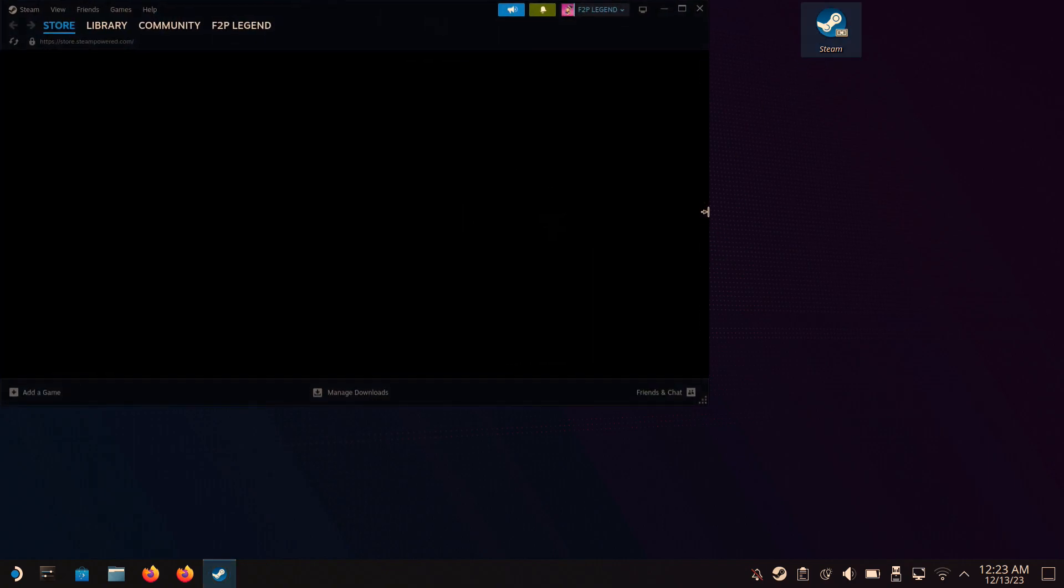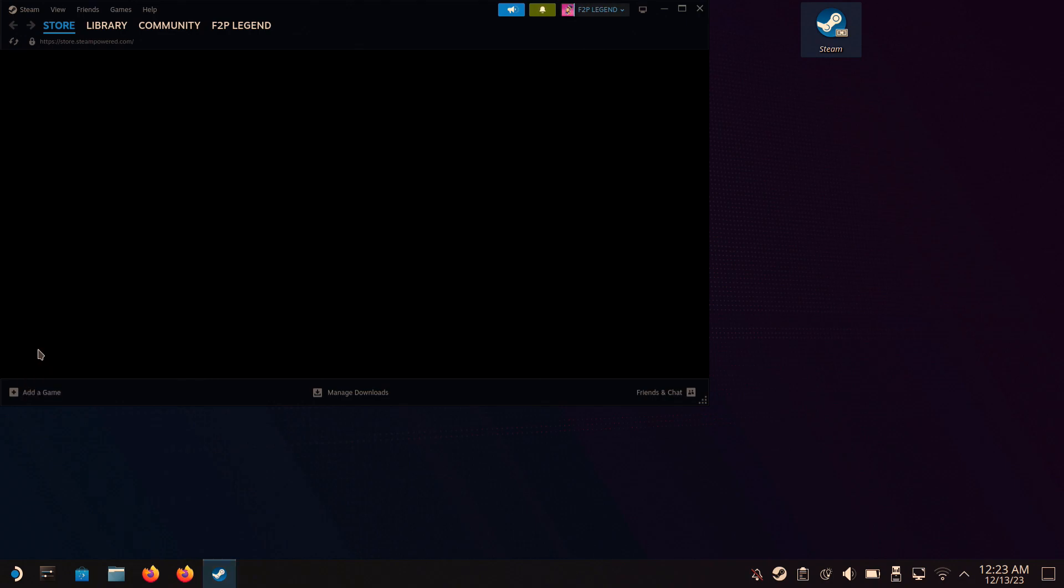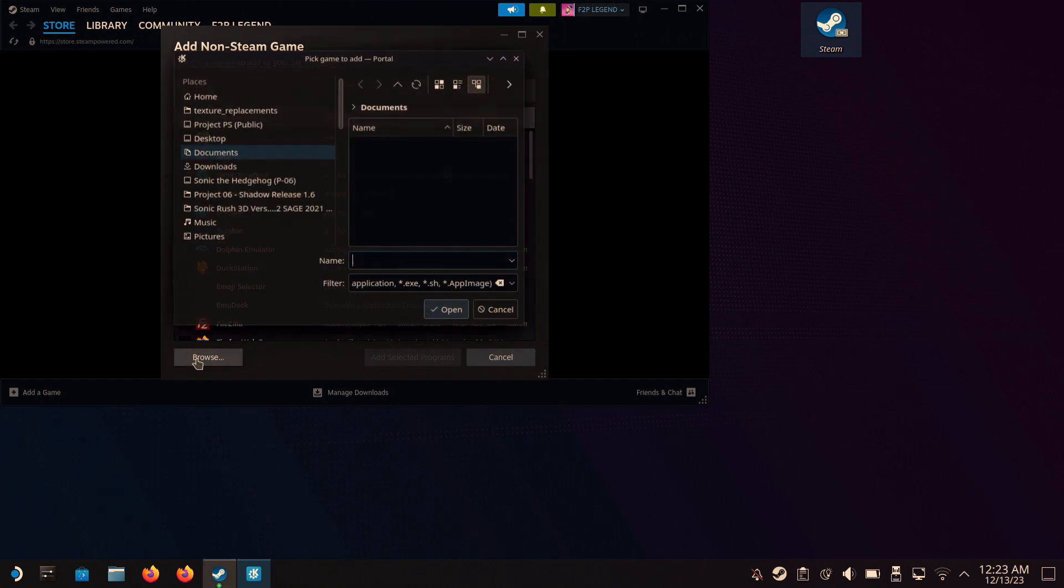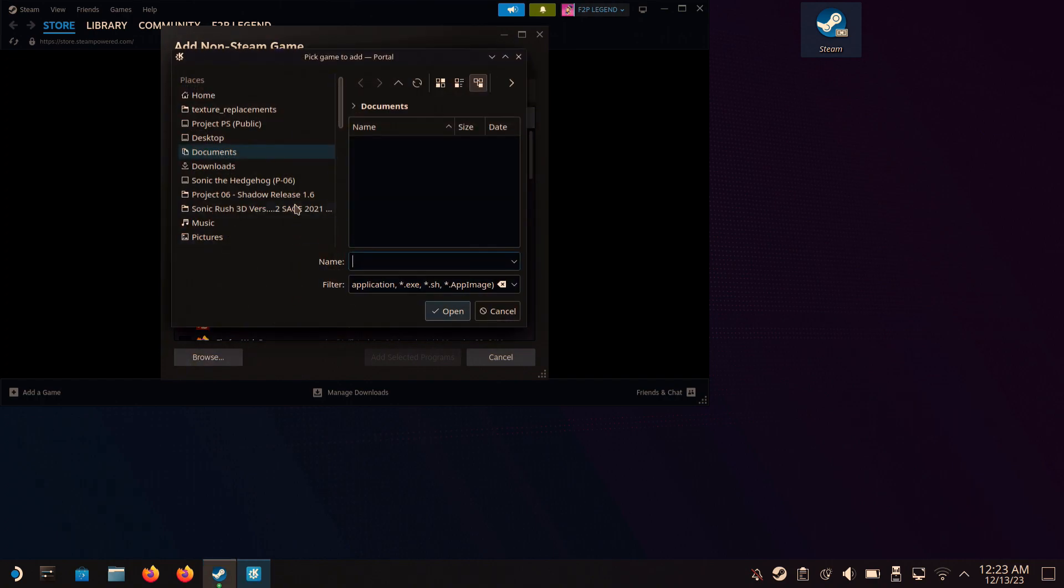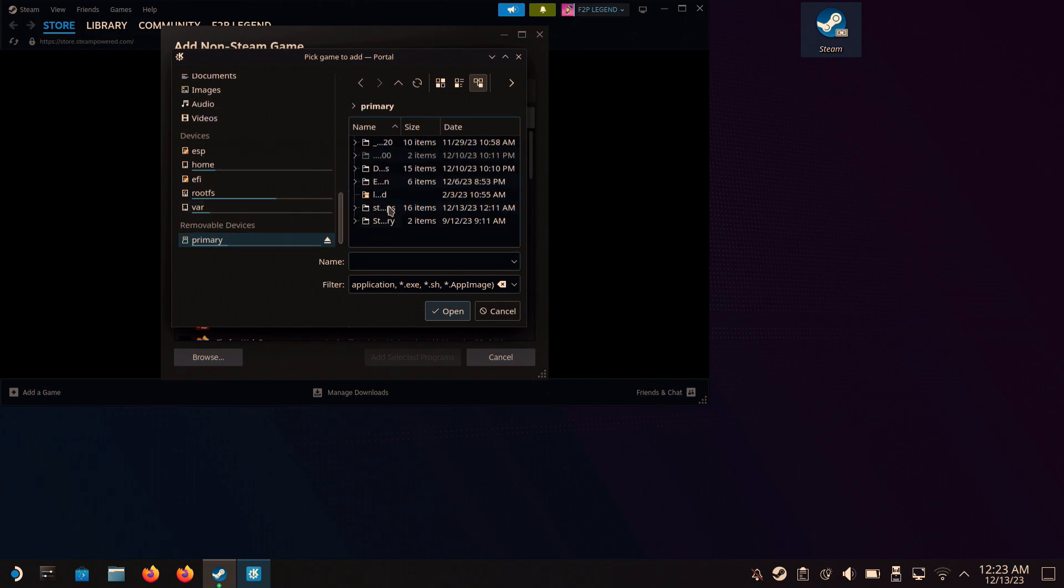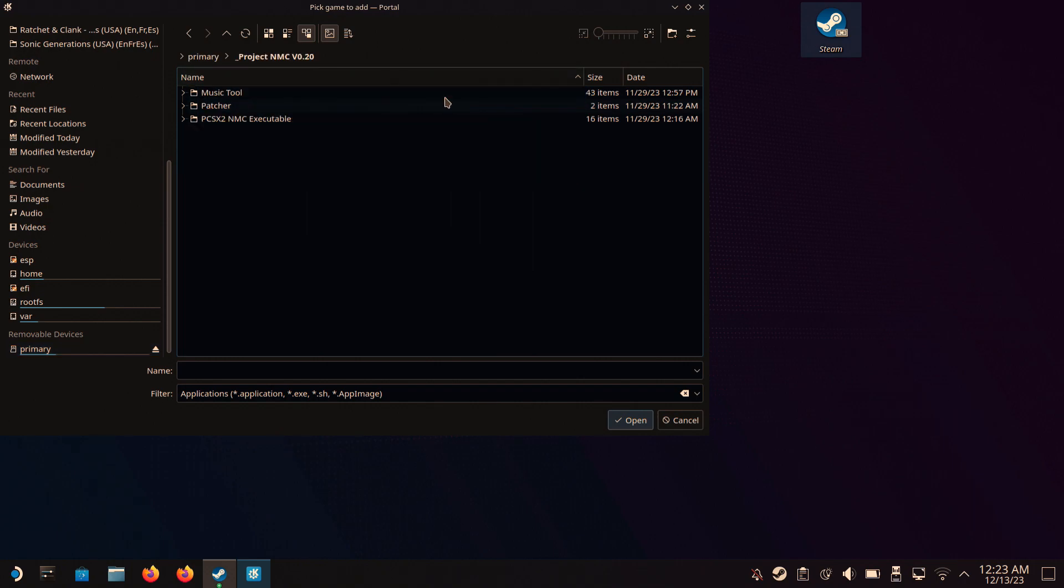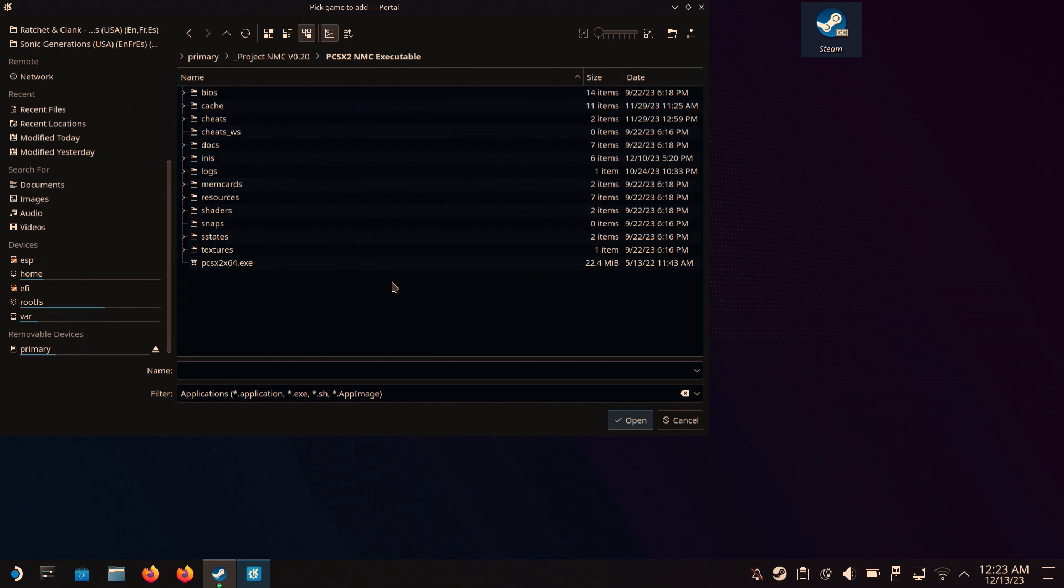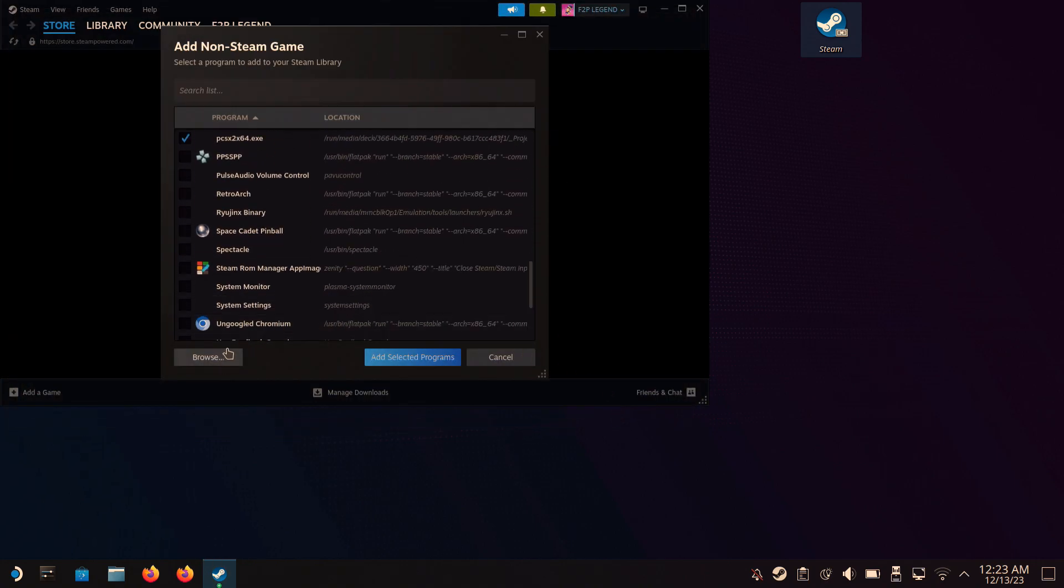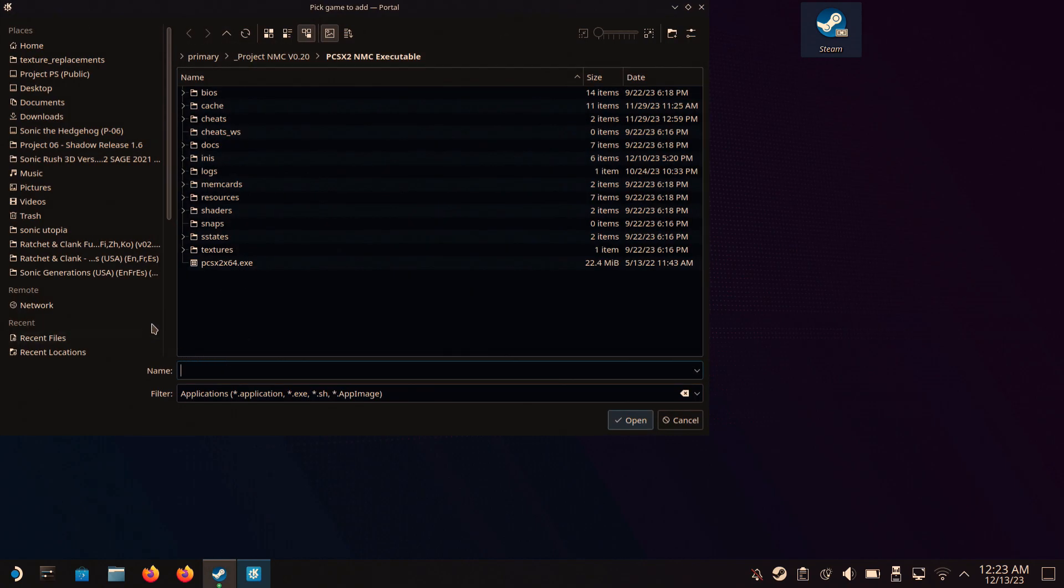Next, you open up Steam and press Add a Game, and Add Non-Steam Game. Press Browse, then find the location of the exe files. In my case, it's on my SD card. And make sure it's the PCSX2.exe file. Now we're going to add the Music GUI exe file.